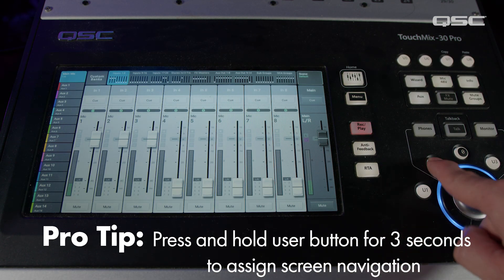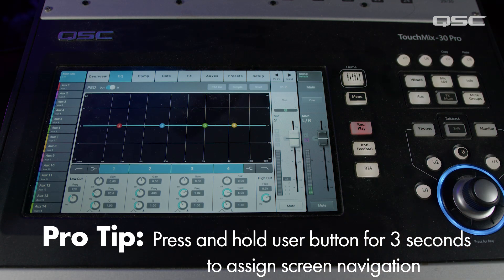Once you let go, a prompt will appear on the screen and you can now set that user button to navigate to the screen you're currently on. This is a great option if there's a particular screen you find yourself using a lot during your workflow and you want to be able to access it on the fly.